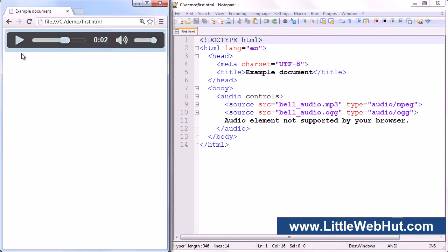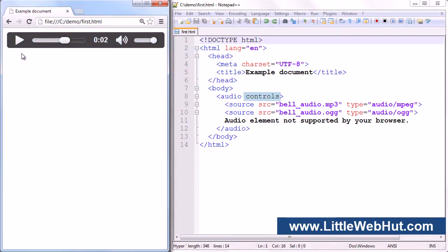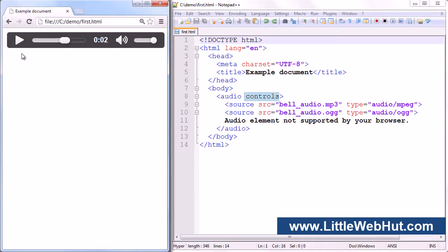This control bar is present because I have the controls attribute specified in the audio element. Up until now in this HTML video series, whenever I specified an attribute, it looked like this: an attribute name followed by an equal sign, followed by a value enclosed in quotation marks. For the controls attribute, you can use a simpler method — all you need to do is specify the attribute name, which in this case is controls. If this attribute is present, the audio control bar will be present in the browser. If you remove it, the control bar will not be displayed.